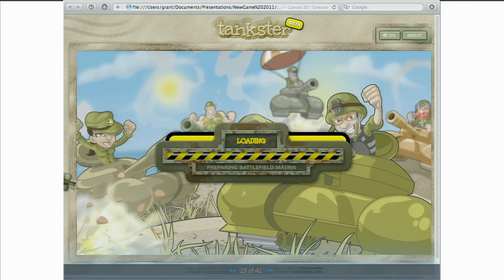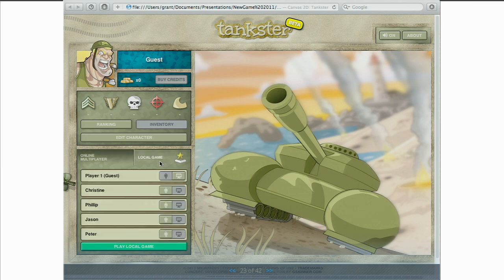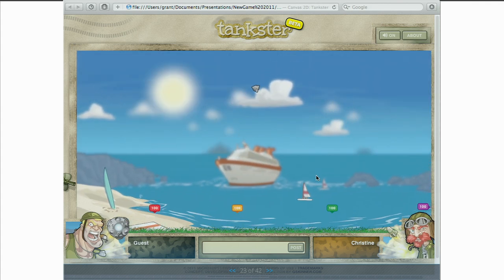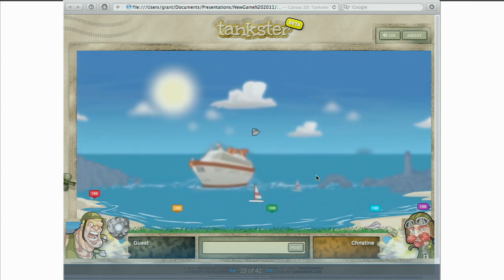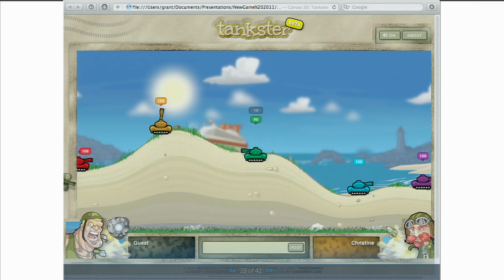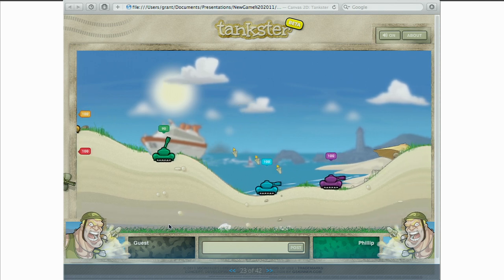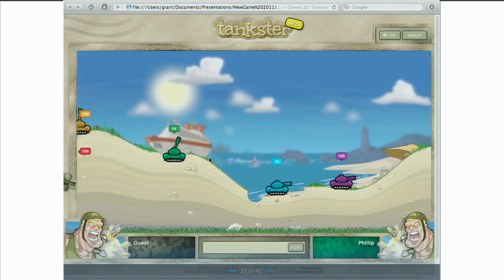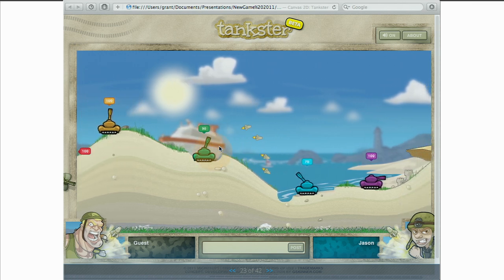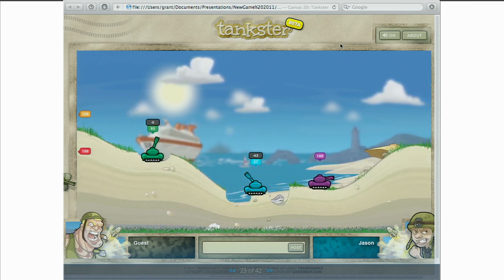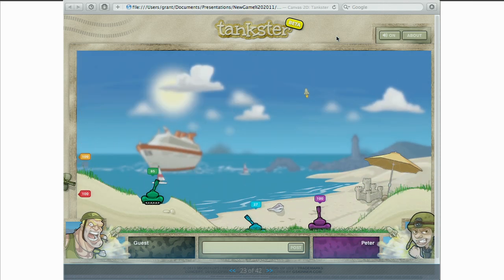Tankster is another game we built recently, mainly as a tech demo for the Azure team at Microsoft. I wanted to show it to demonstrate that our entire UI is built in the DOM — pretty much anywhere you see text or UI chrome, that's all DOM and CSS. Only the tanks, terrain, and shots themselves are happening inside Canvas. We really want to leverage different elements for what they're good at.